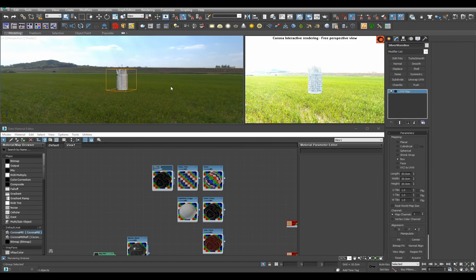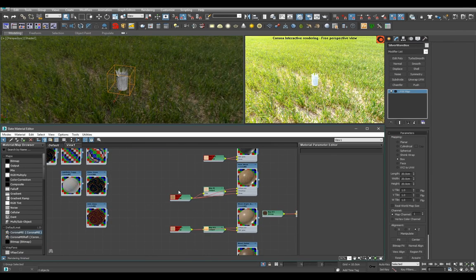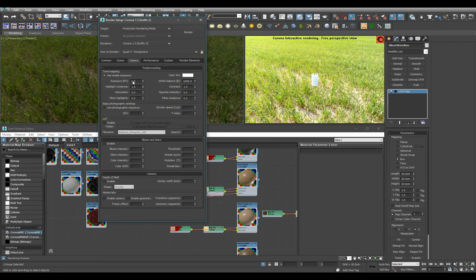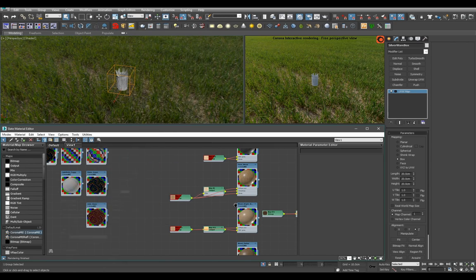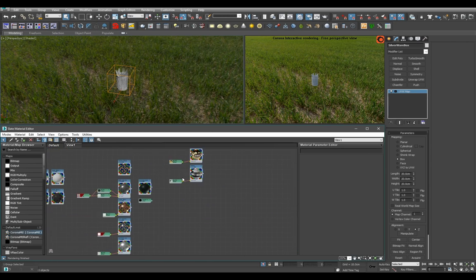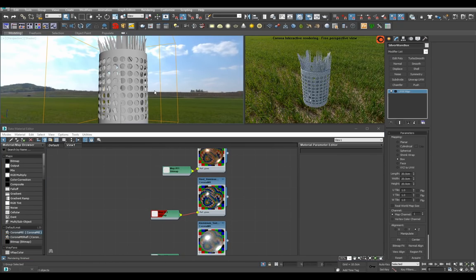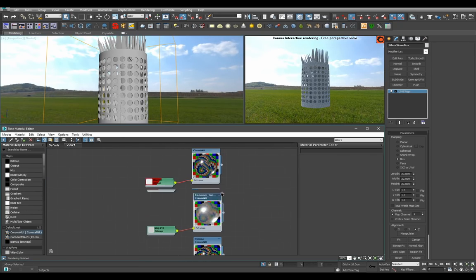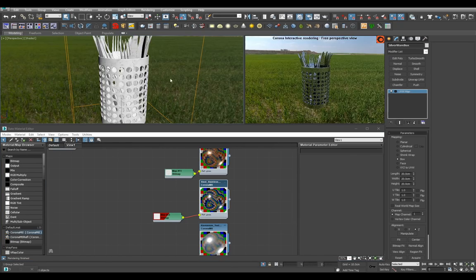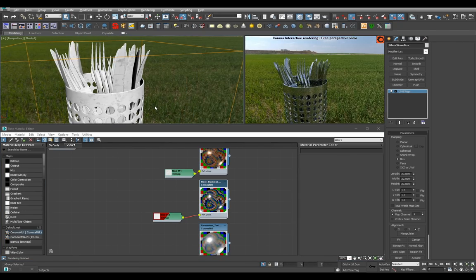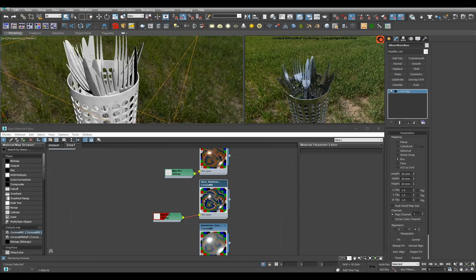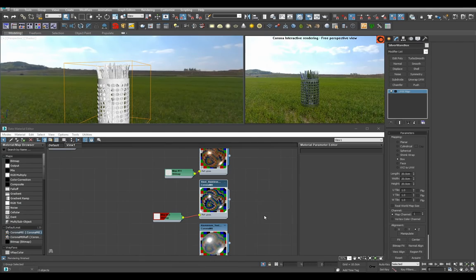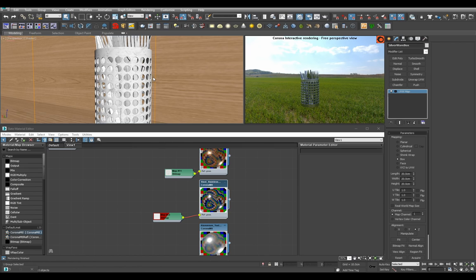This is gonna be super easy. Just basically our stainless steel material again will look great if we just put it on. Yep. Silverware is pretty much ready.